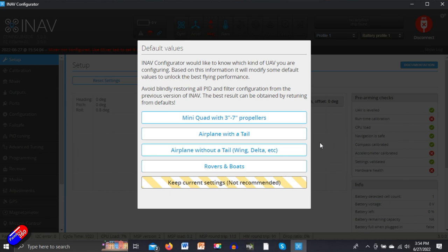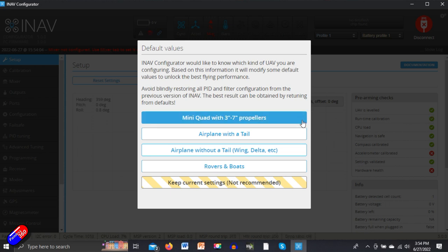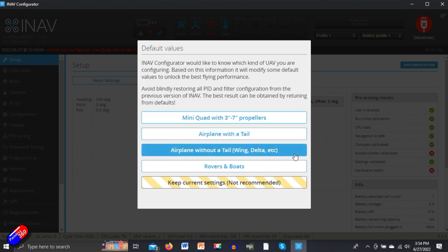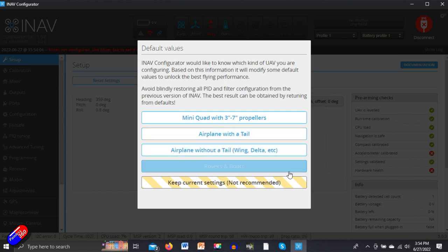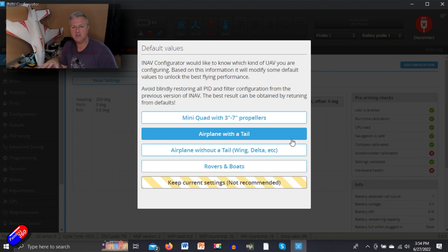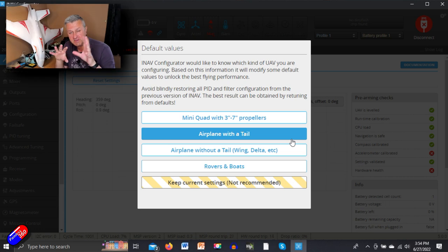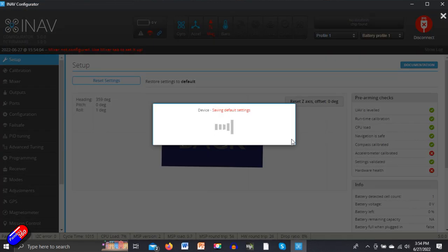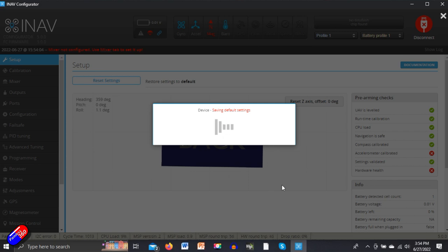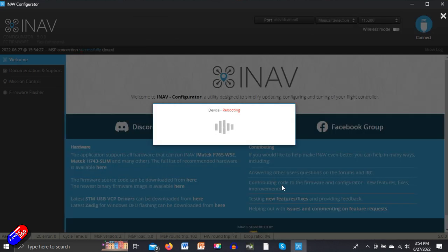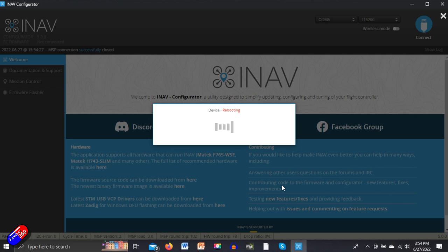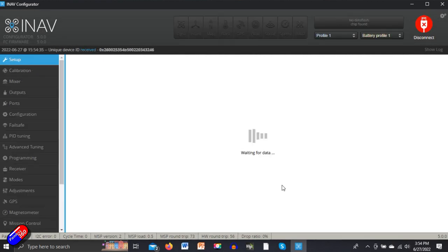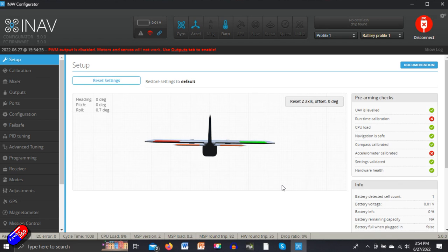First thing we're going to get asked by iNav is what are you going to use? Is it going in a quadcopter, airplane with a tail, a wing, or a rover or a boat? My build here has a V-tail, so I need airplane with a tail. When it reboots, the little diagram in iNav will have turned into a little plane, and that means all of the basic stuff is set up so that iNav is ready to fly a plane.